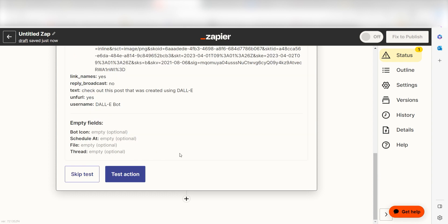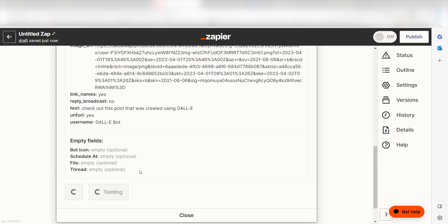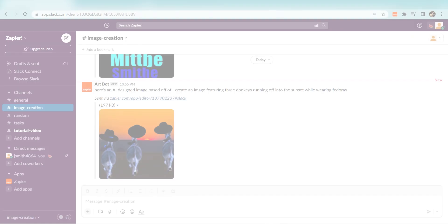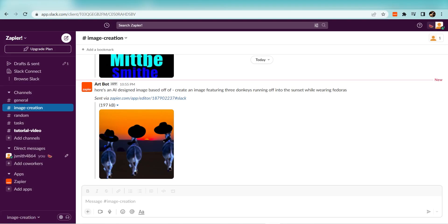Click Test Action and I should be all set. Yep, there it is. This is ready to turn on. Now, anytime we post a message on our Slack account, an image will automatically be created with DALL-E.